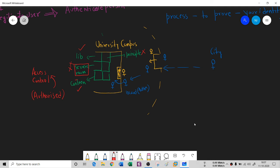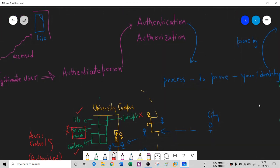So, confidentiality deals with two key things: Authentication and Authorization. I hope you understood. Thank you and I'll see you in the next session.